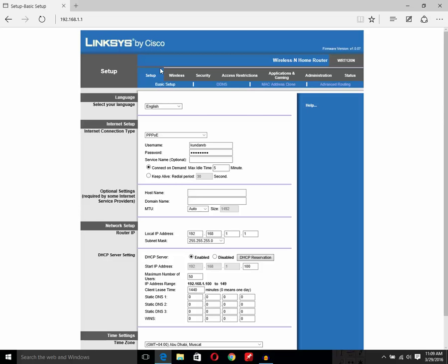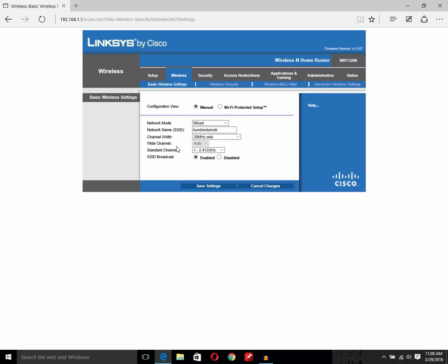Right now I am inside my Linksys router. What I have to do is click on this wireless tab. If you see, right now the network name is Kundan Damak.